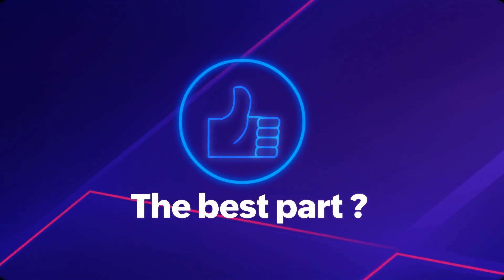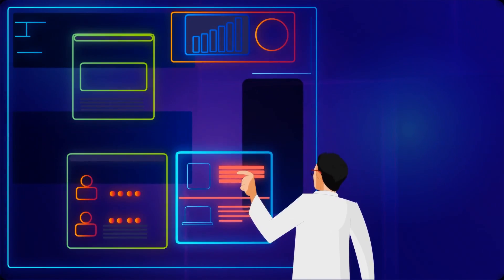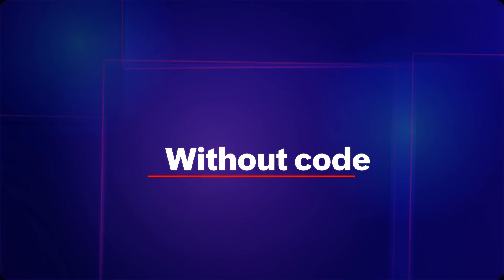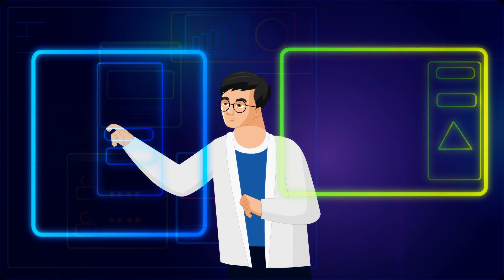The best part? You can customize every part of your process without code. Just drag and drop.